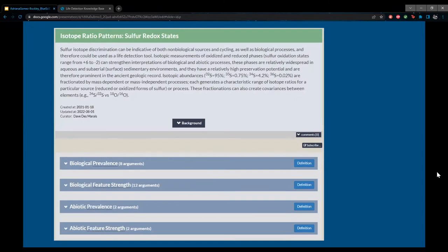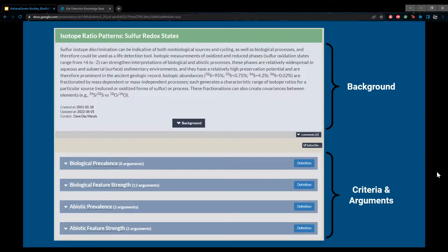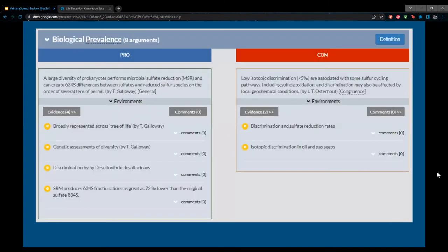Going another level deeper, a complete entry includes a background section giving context for the feature, followed by several criteria under which arguments are nested. These criteria refer to prevalence — how likely a feature is to be produced by a certain source — and feature strength, covering survivability, prominence, and abundance, all in either biological or abiotic context. Each pro and con argument has at least one piece of evidence with links to the paper's abstract and the actual paper.